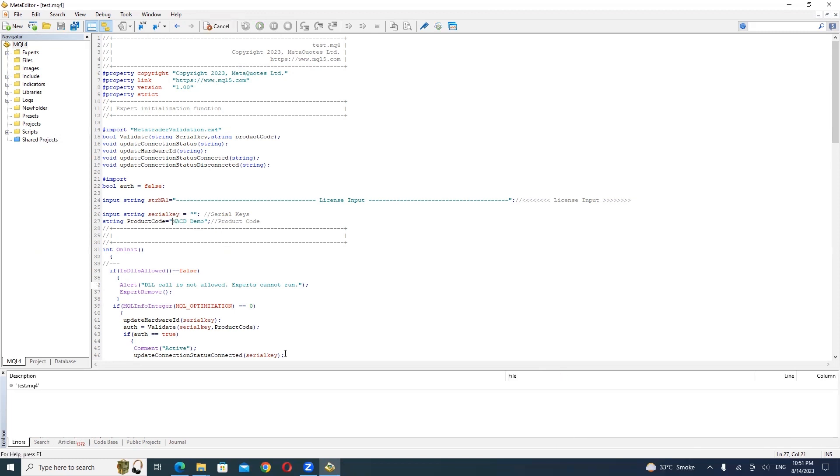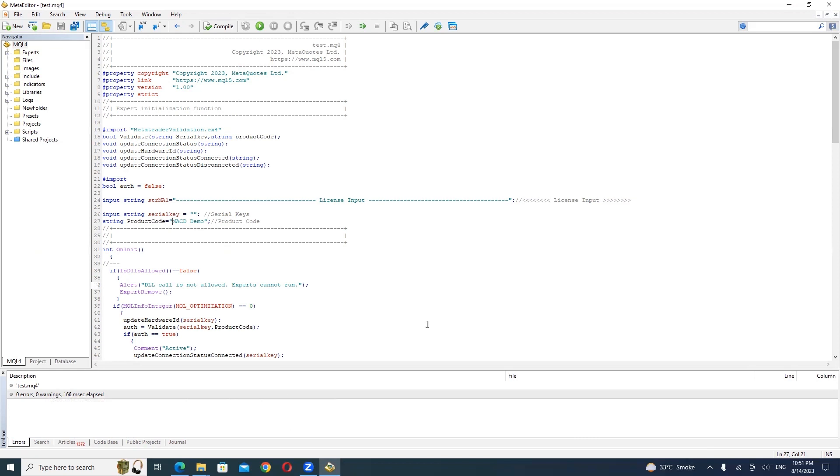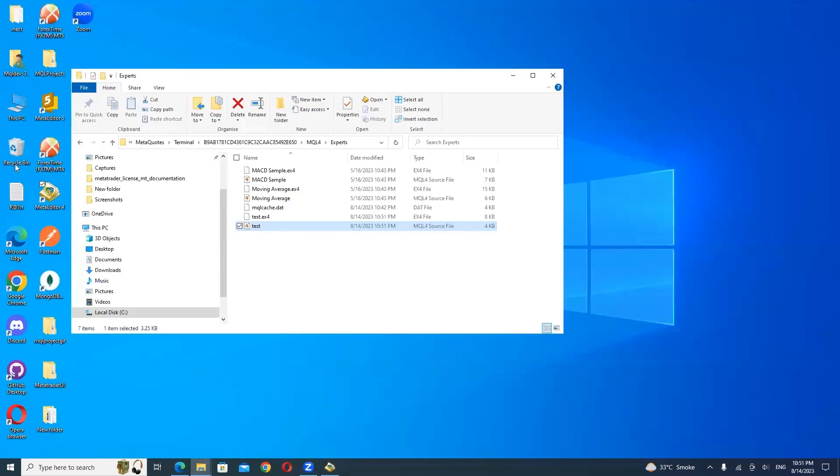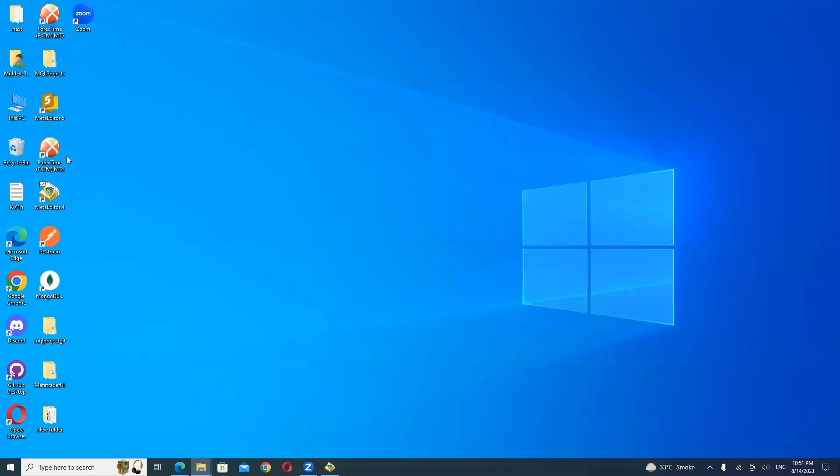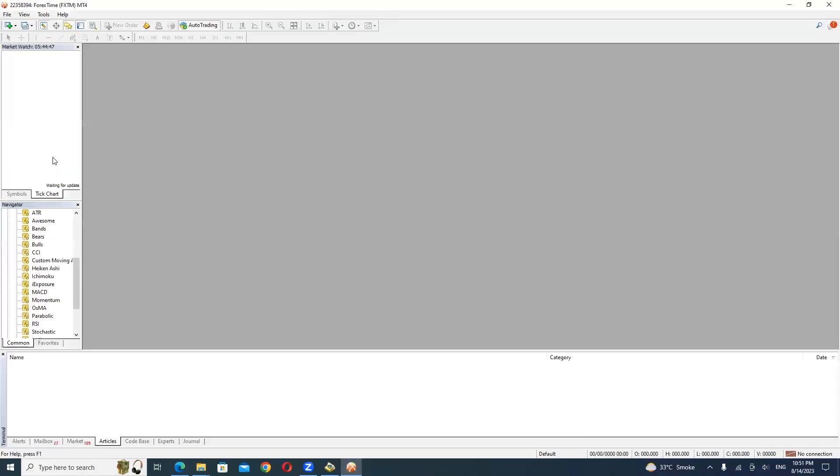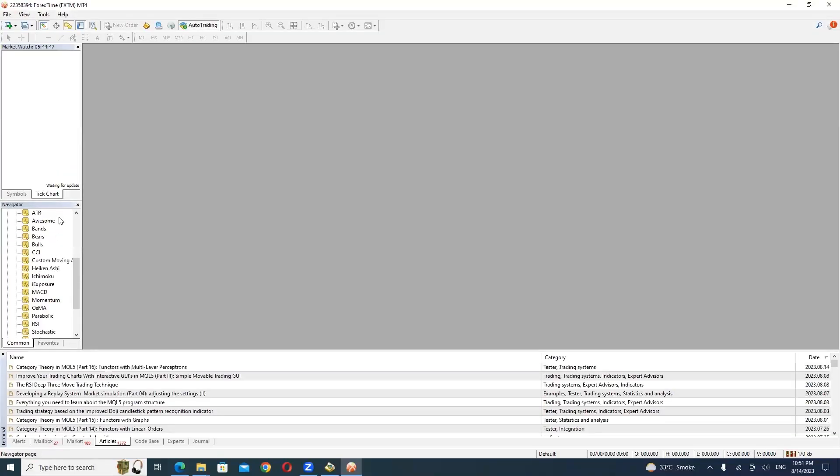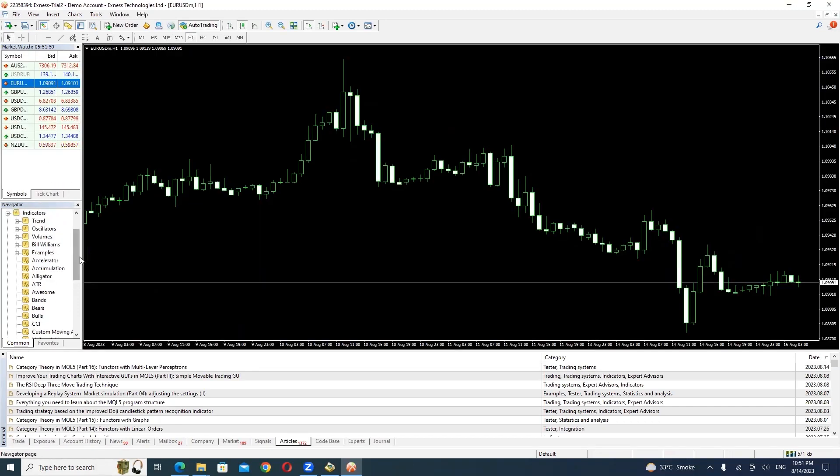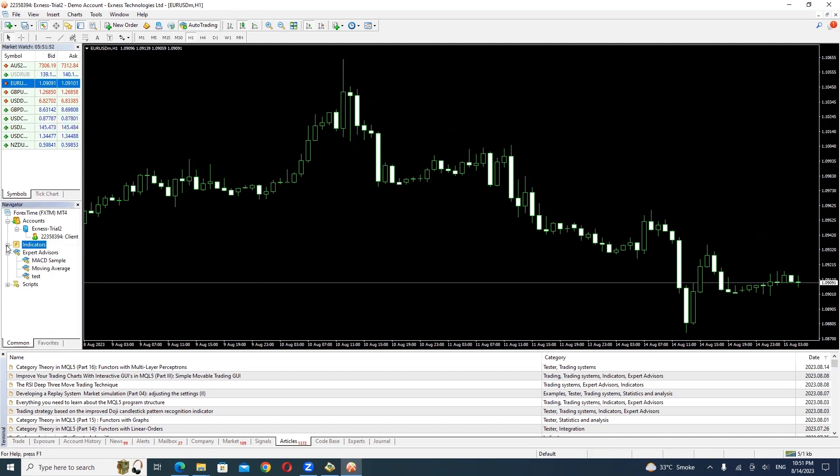Compile the Expert Advisor, then instruct your client to enter the Serial Key in the Input field. The Expert Advisor will now validate the Serial Key.